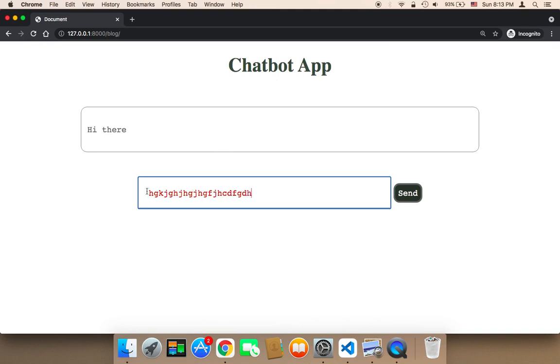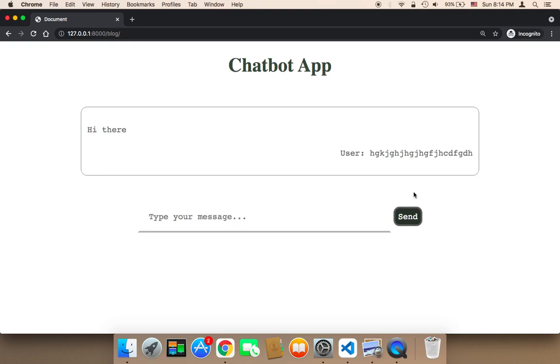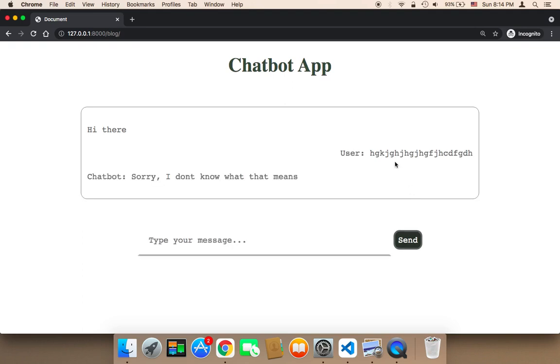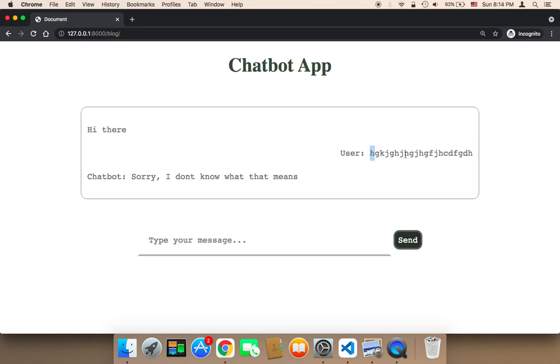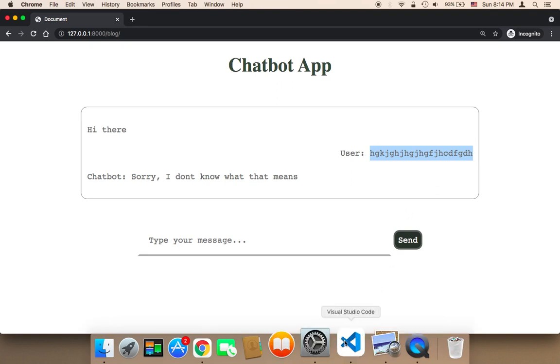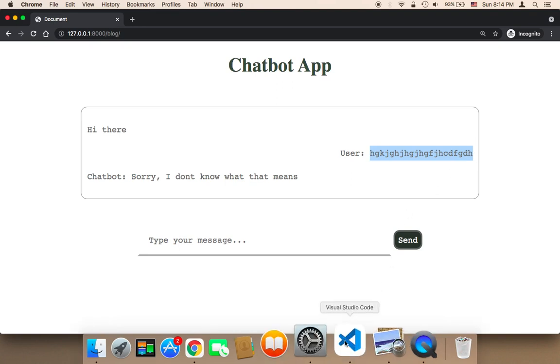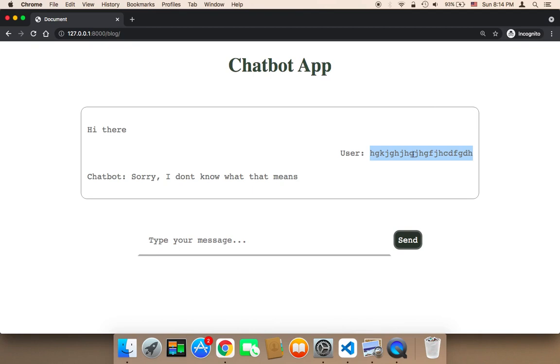This is obviously something that doesn't exist. It's not a word, it's not a phrase, it's just a few characters. If I send, I'm going to get a default response. The default response is: sorry, I don't know what that means, because this question has a similarity of less than 90%.